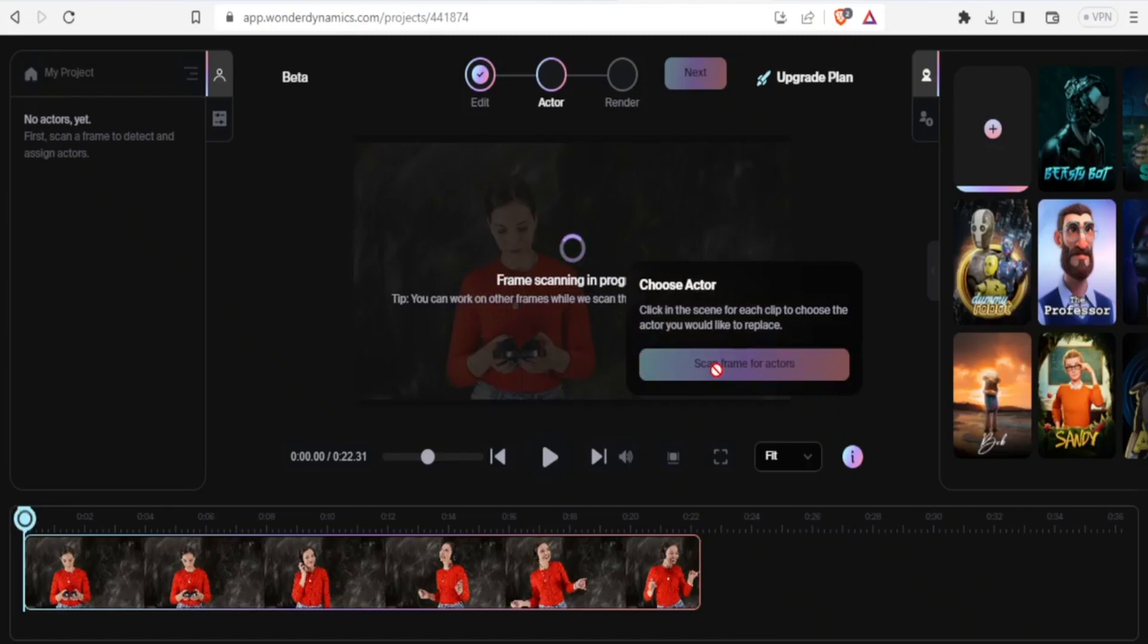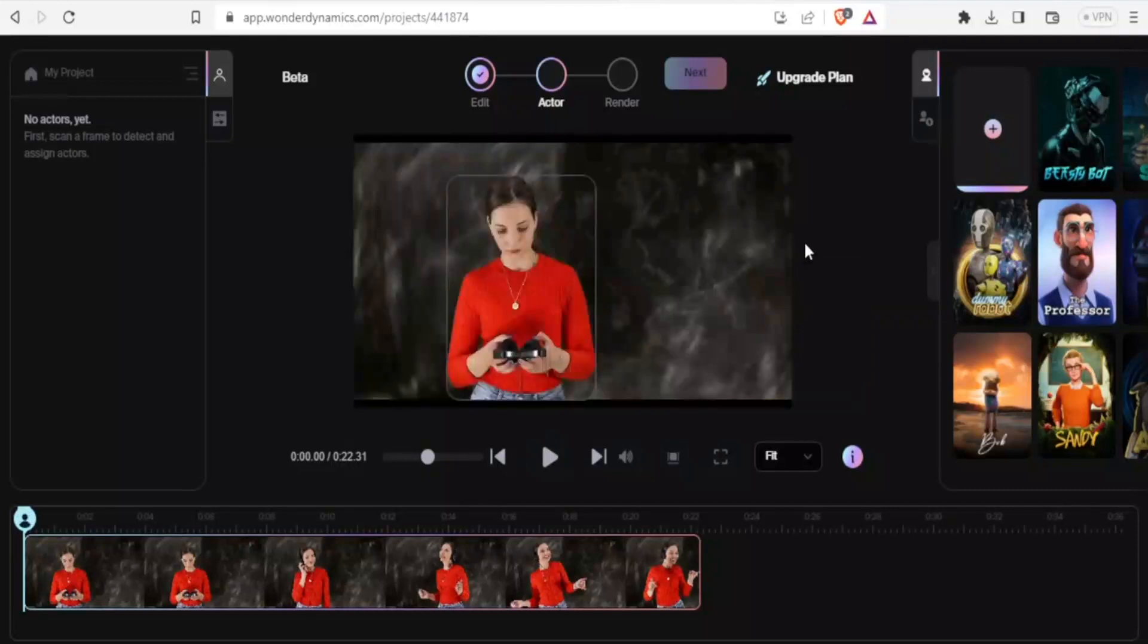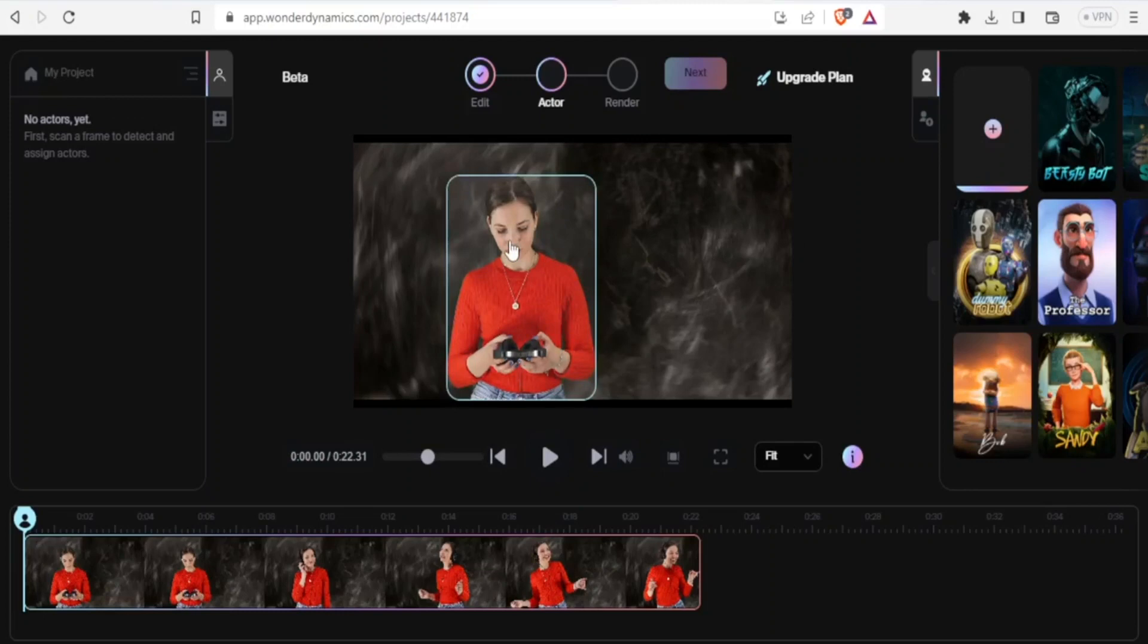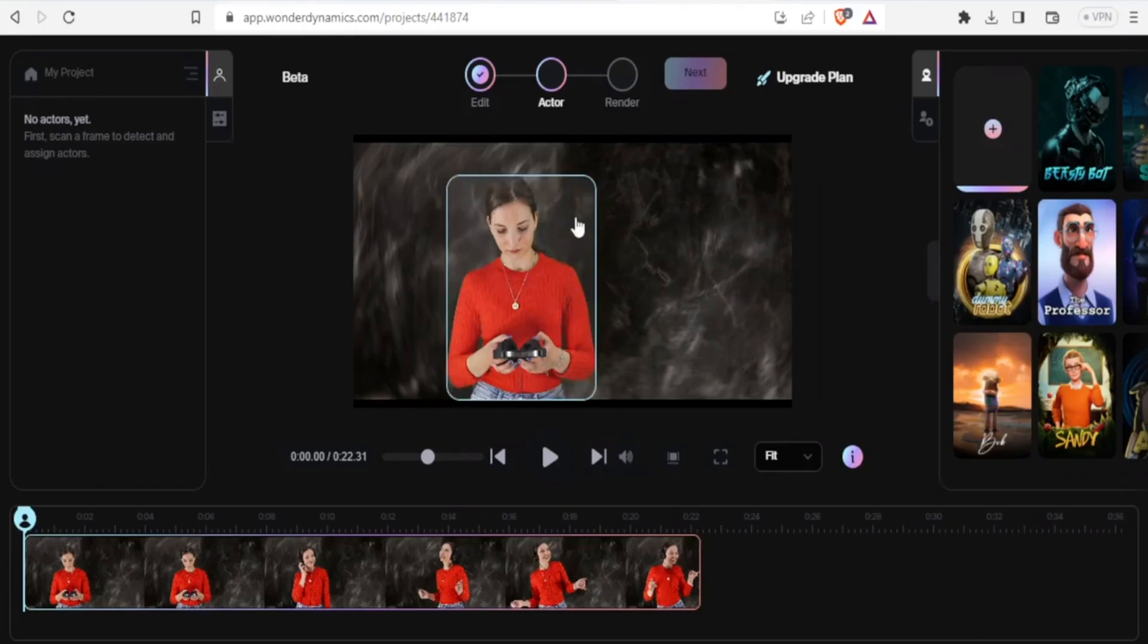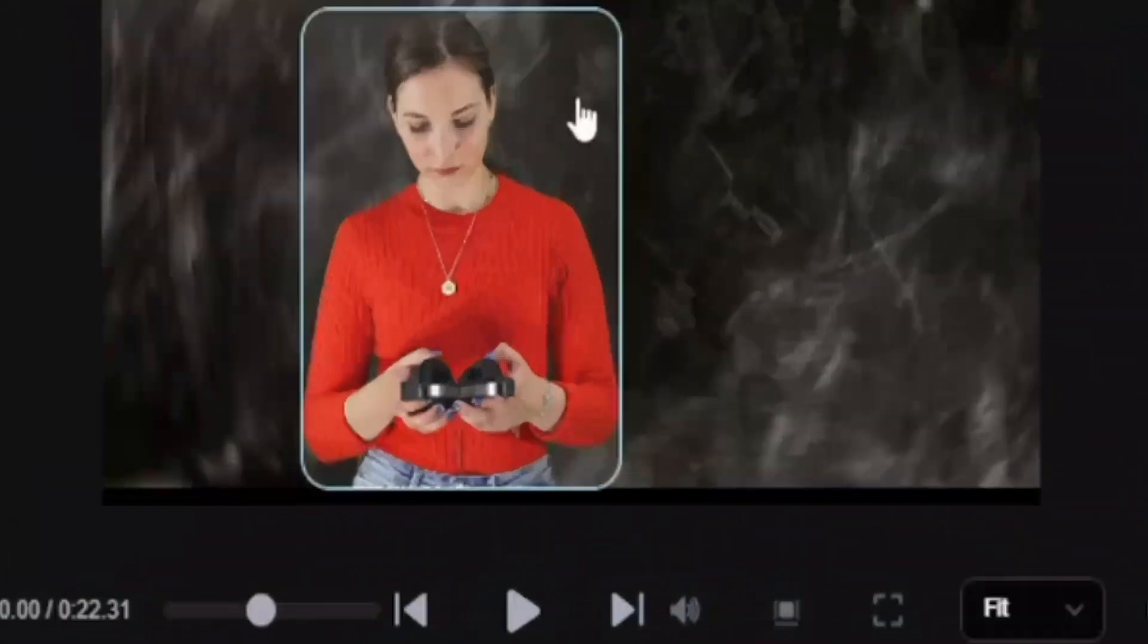So the next step is simply to click on scan frame for characters, then you give that some time depending on the complexity of your scene. It may take time. But again, if you have just maybe one character, this may not take a lot of time. So after clicking on scan the frame for character, you notice now our character has a frame around her. And so you can now select her. If we had another character, we could also be having another character here with the frame, this round frame that you can see surrounding the character.